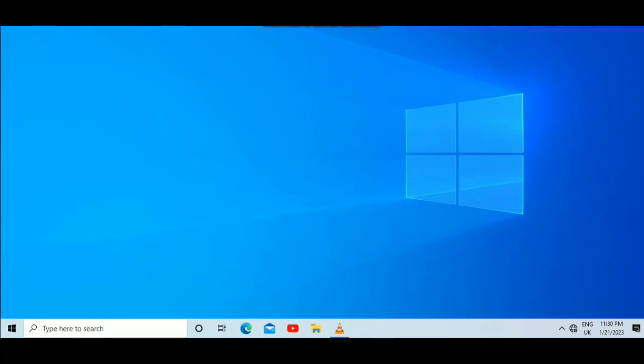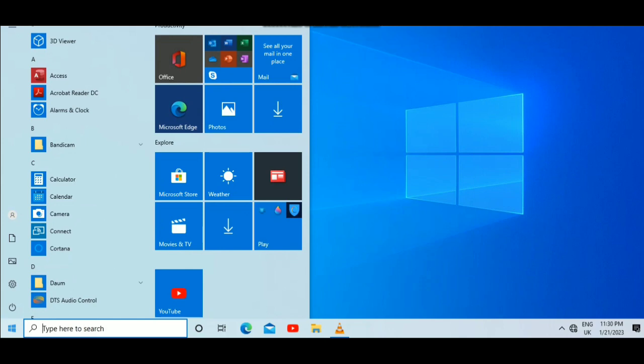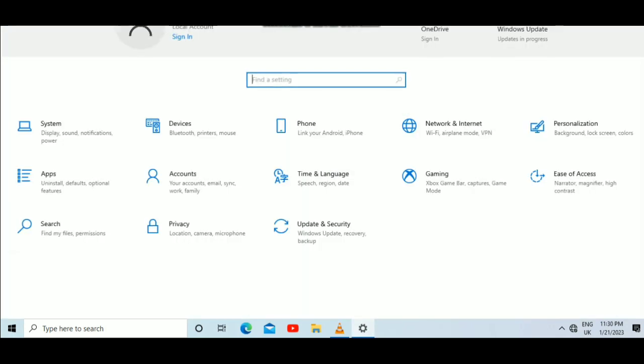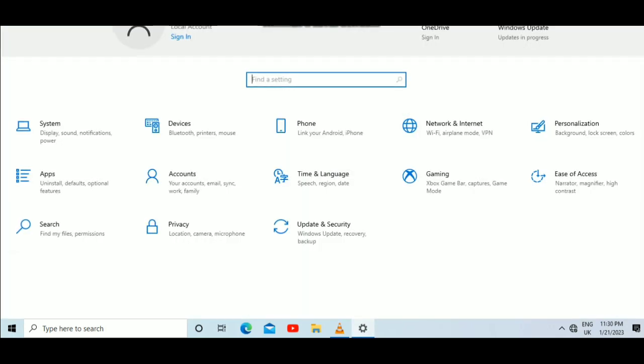Let's learn how to change PC name in Windows 10. First, tap the Windows icon as shown, then select Settings. This will direct you to the Settings menu.